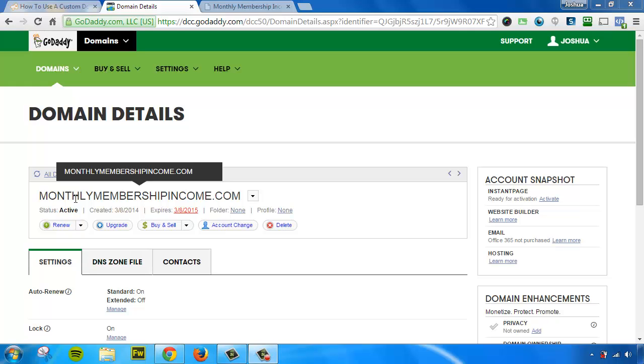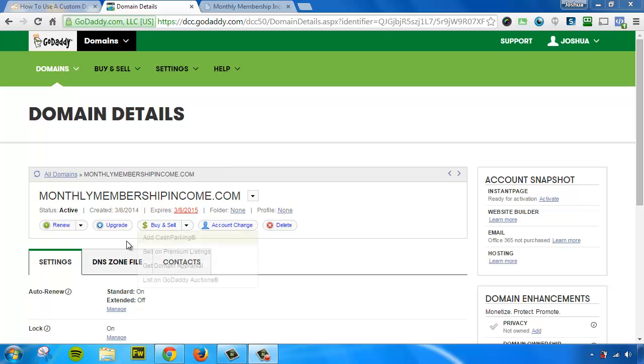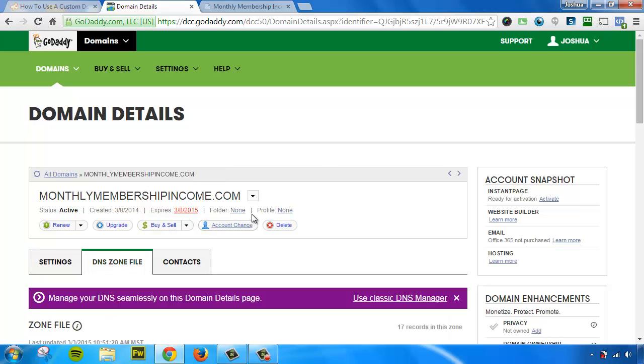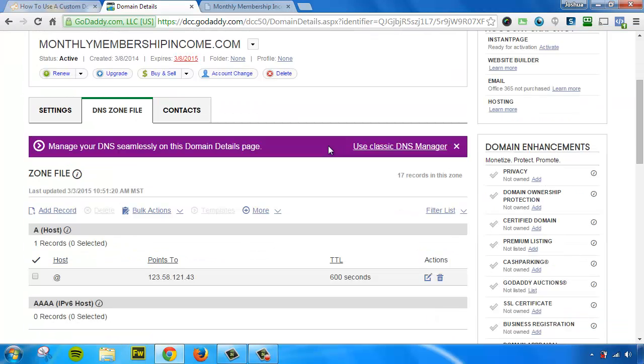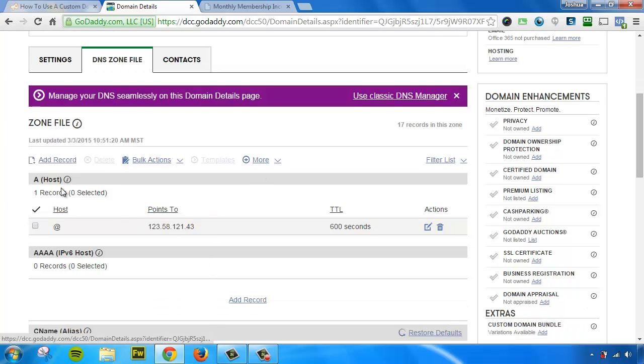I'm logged in. Here's the domain that I'm going to be masking. I'll need to click on DNS zone file. Here are my A host records. That is what we're looking for, and we're going to need to edit and create some.